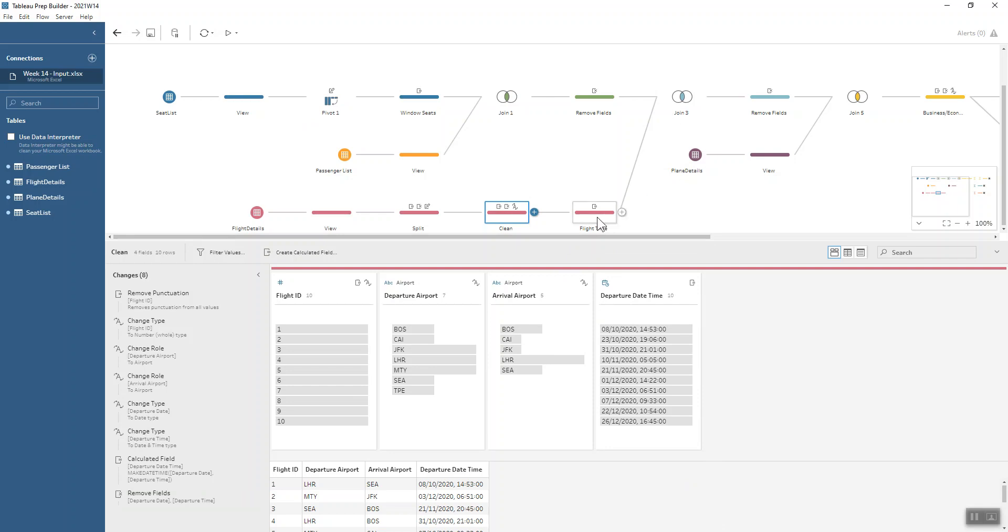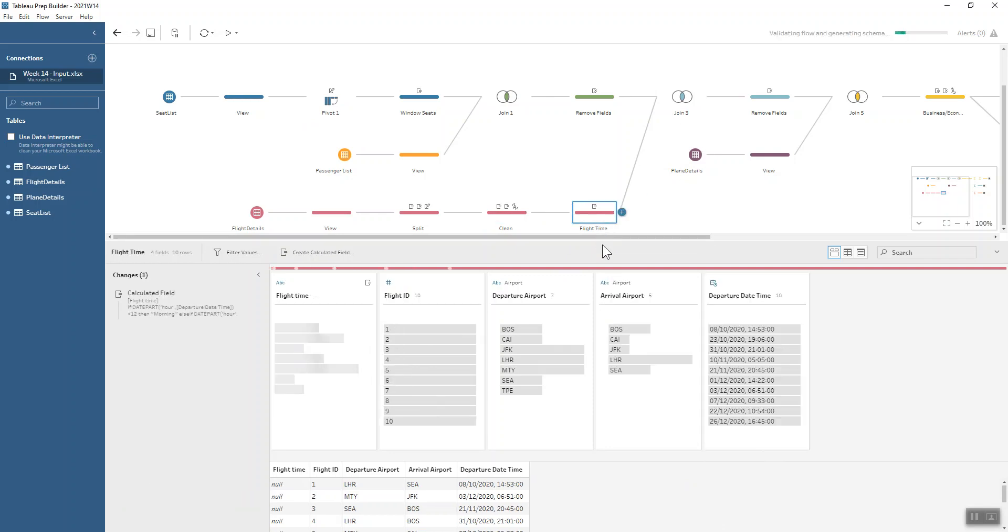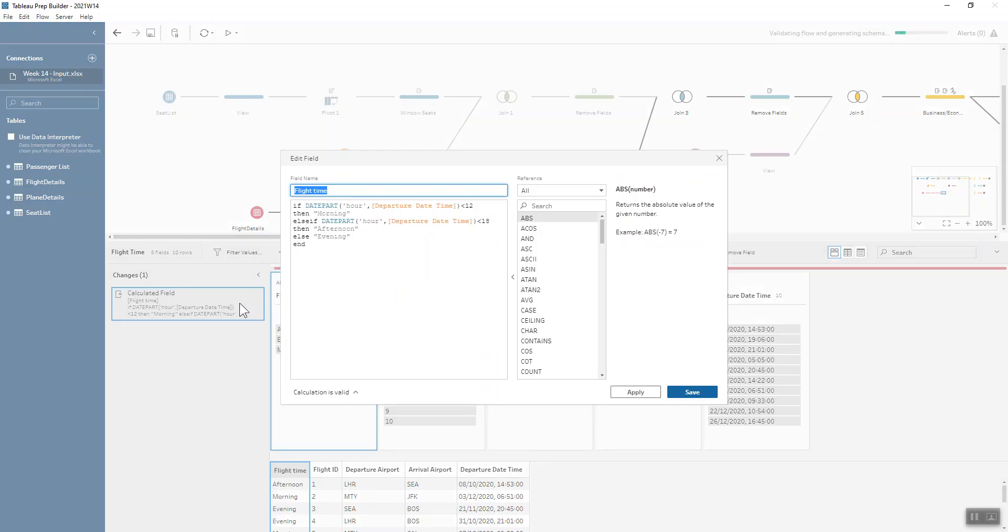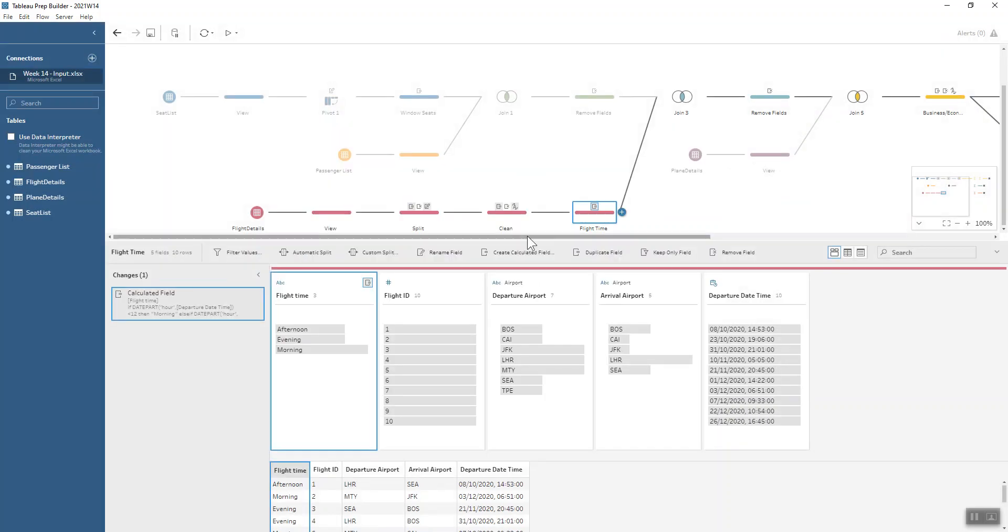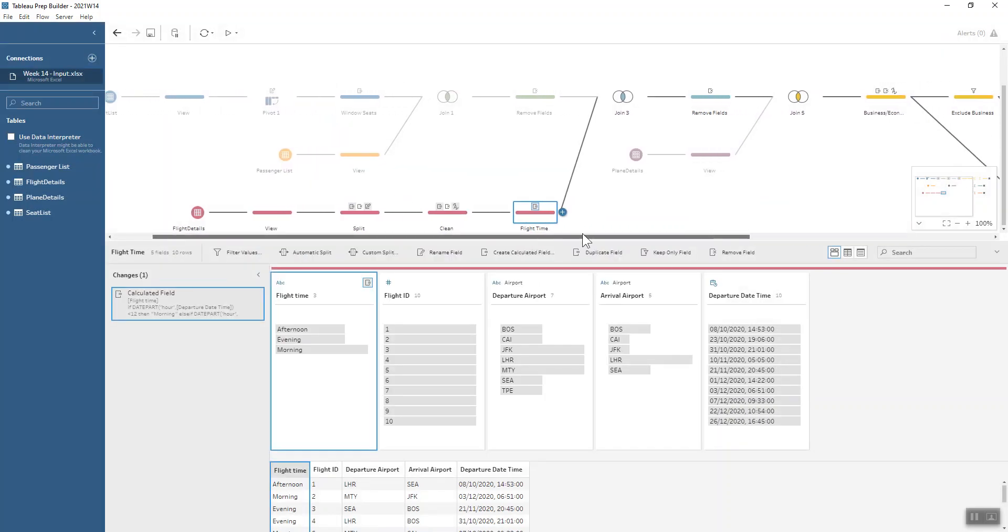But one more thing—I did just miss out this step. We also want to classify whether it's an afternoon, evening, or morning flight. And that's another kind of if-else-if logic calculation using the date part hour function to determine whether it's morning, afternoon, or evening. So we're building up this challenge nicely now.